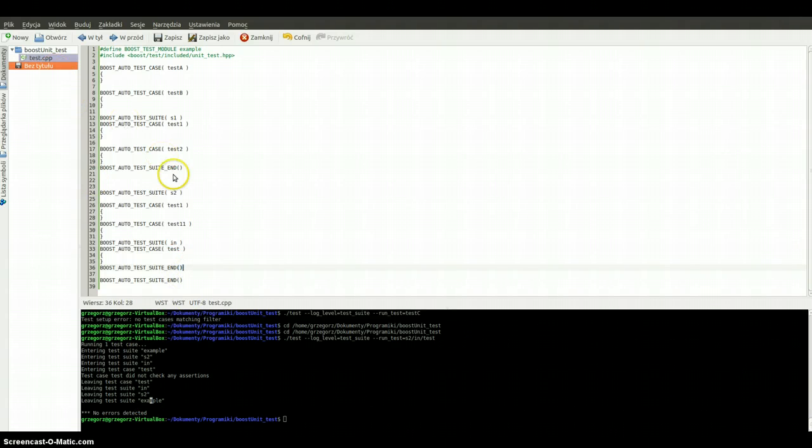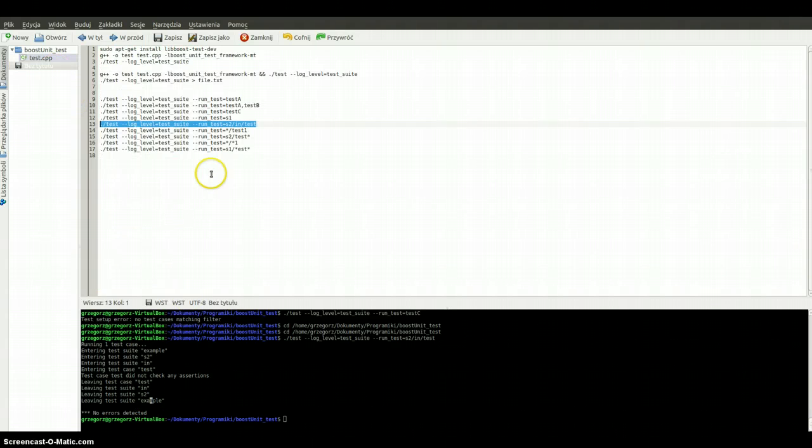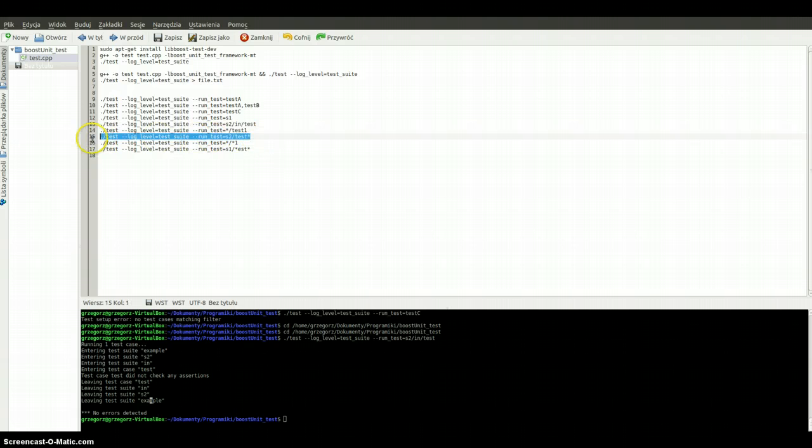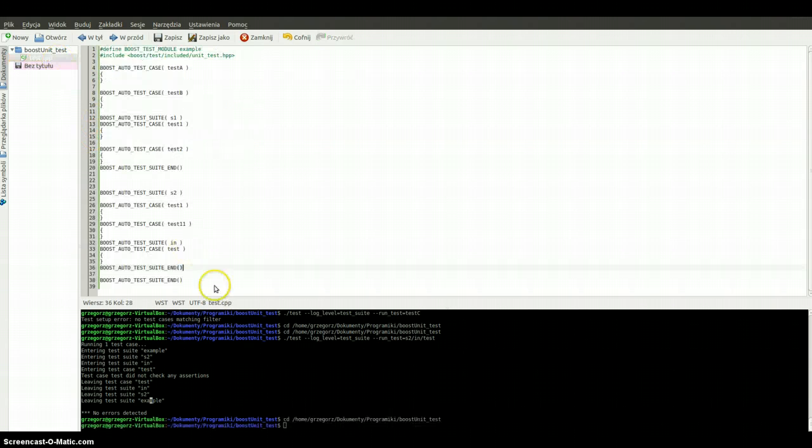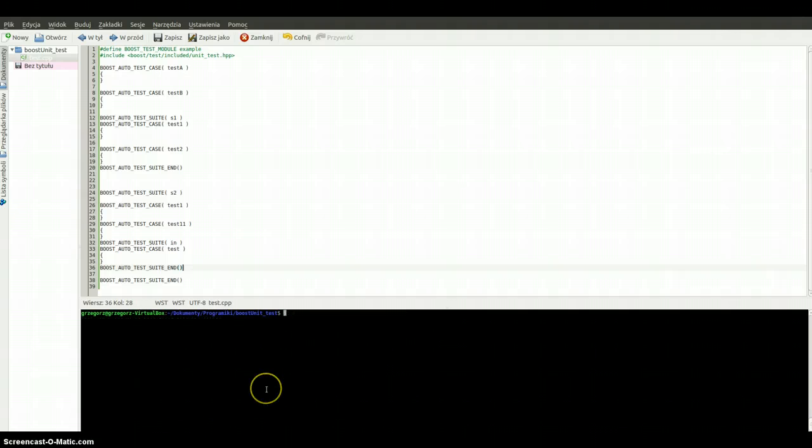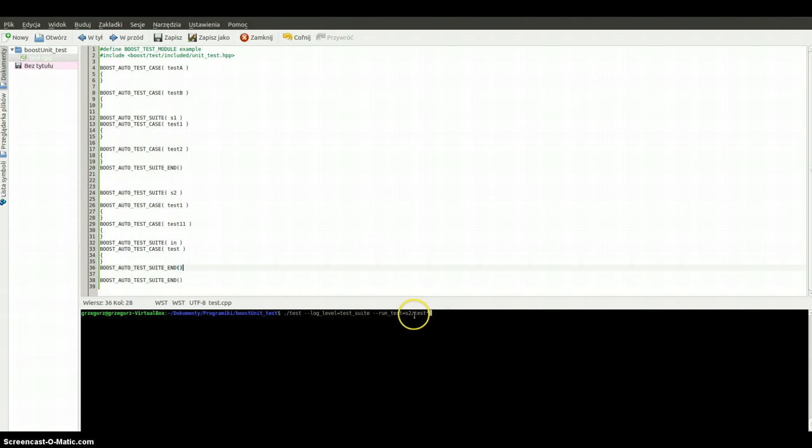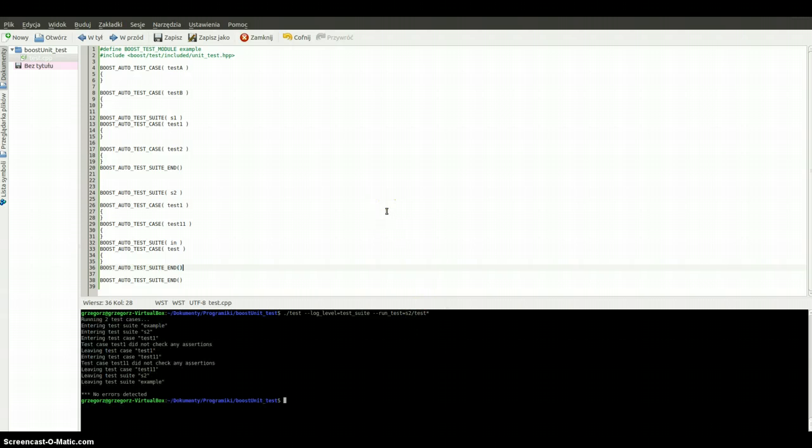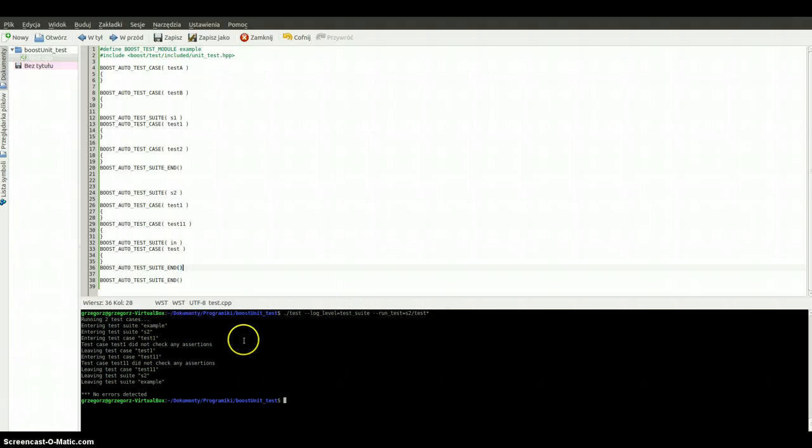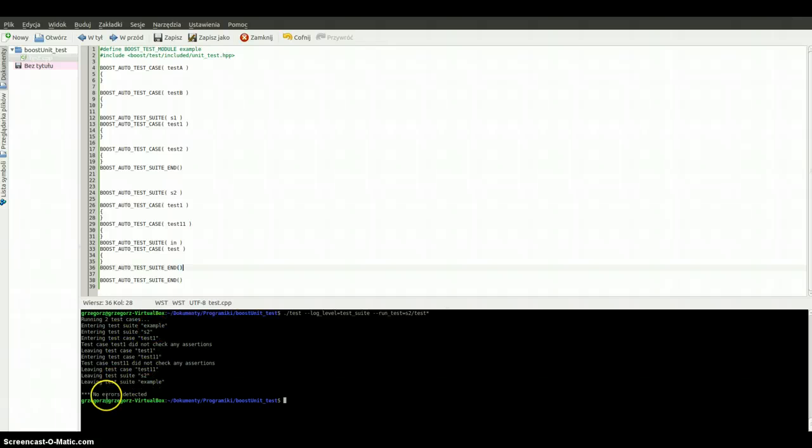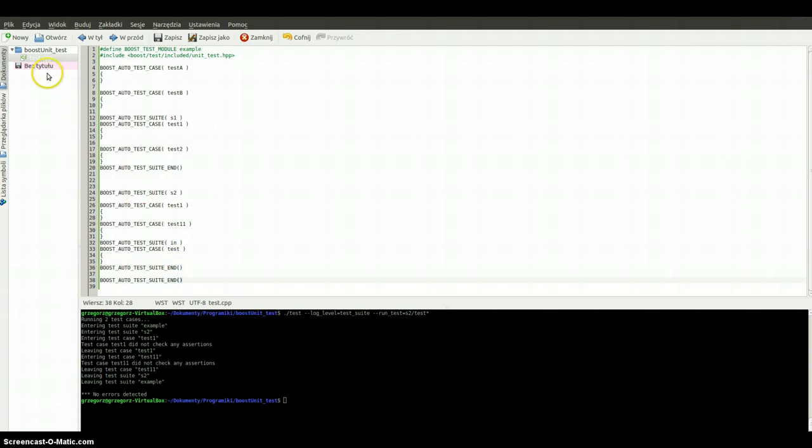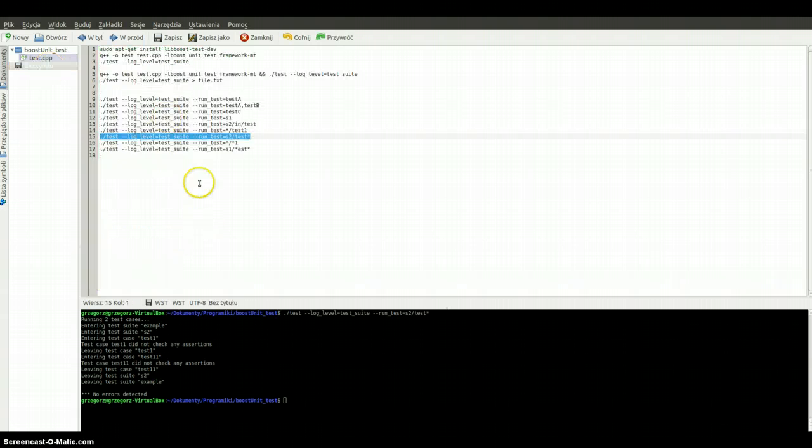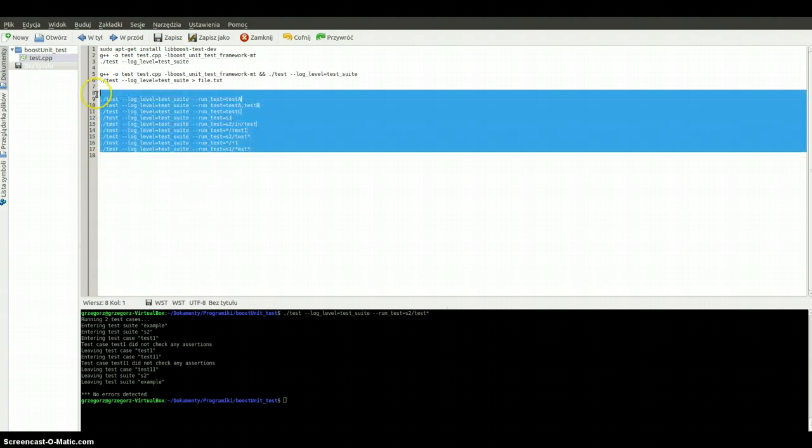We have also some other possibilities, for example with wildcards. We can run tests which names are starting from a specific pattern. We are running two test cases. No errors detected.